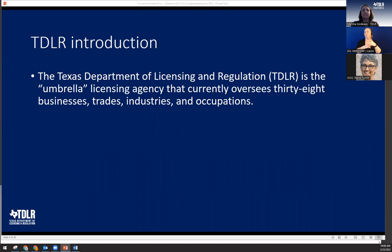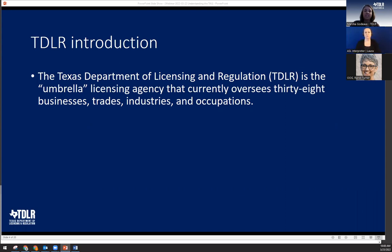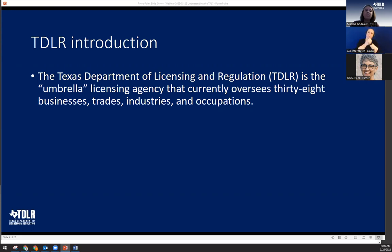Let's start with an introduction to the Texas Department of Licensing and Regulation, or TDLR. TDLR is commonly known as the Umbrella Agency because we regulate almost 40 different programs. As a little history lesson, TDLR started as the Bureau of Labor Statistics in 1909. The mission of the Bureau was to collect and report statistical information to the governor regarding labor and industry within the state of Texas. Over time, the Bureau's responsibilities increased to administration and enforcement of law impacting the health and safety of employees, employers, and the public.